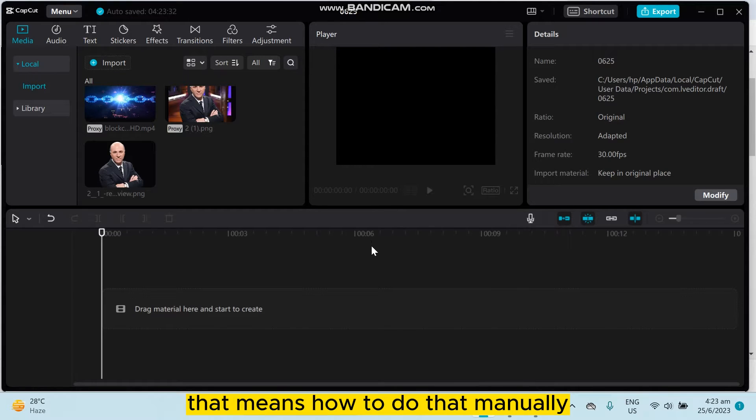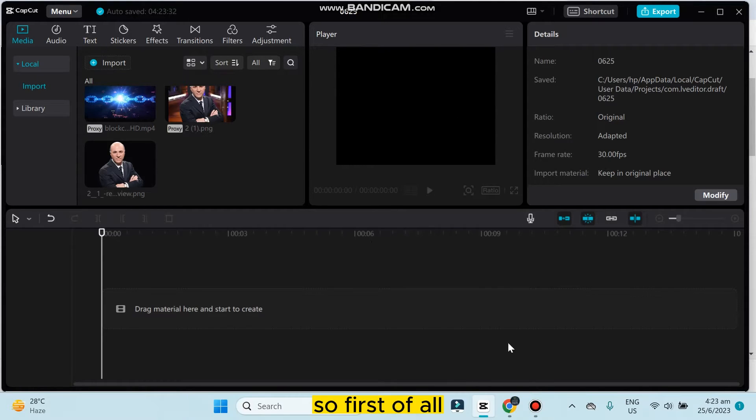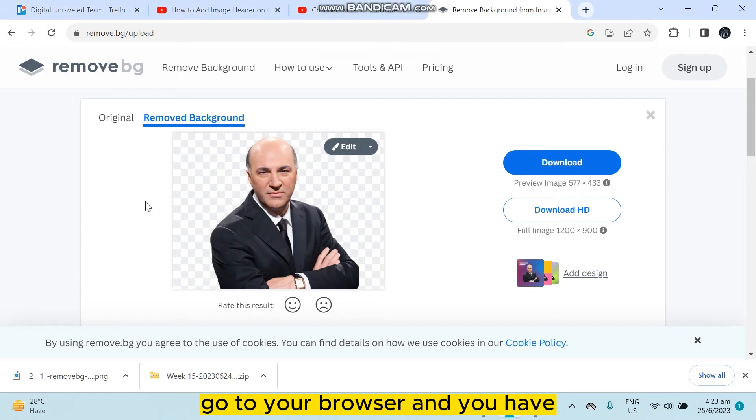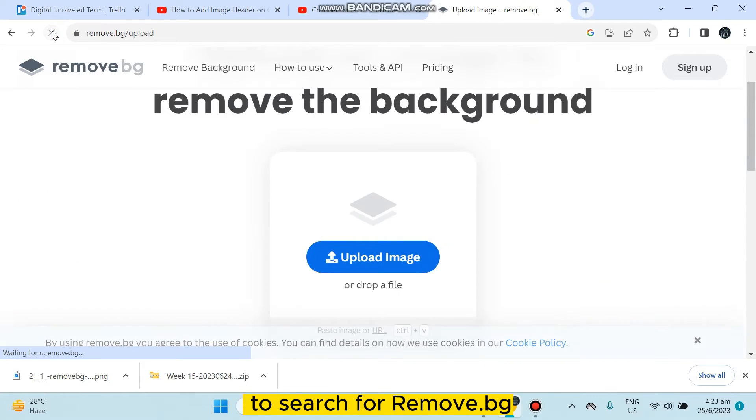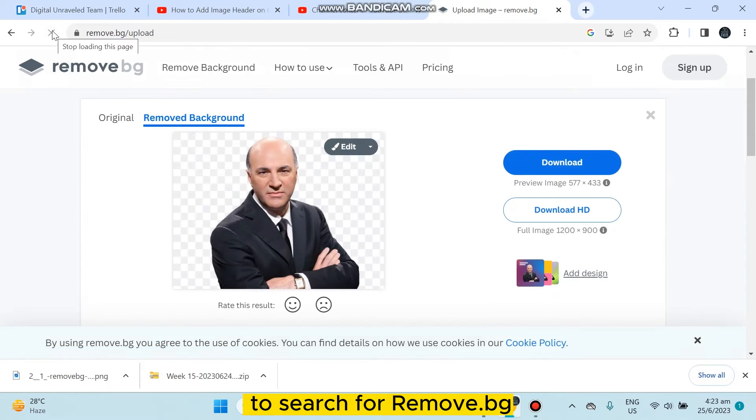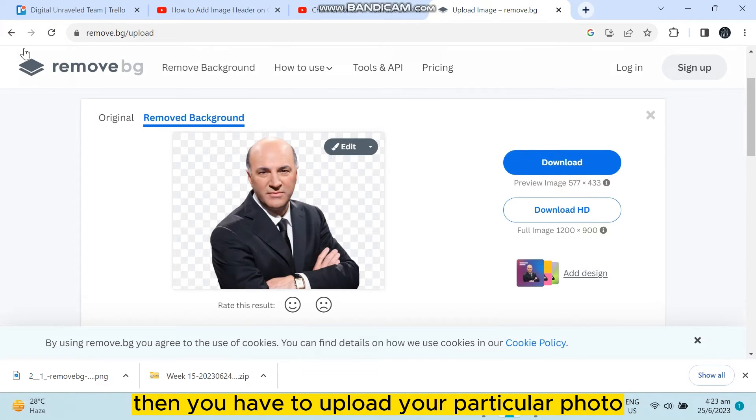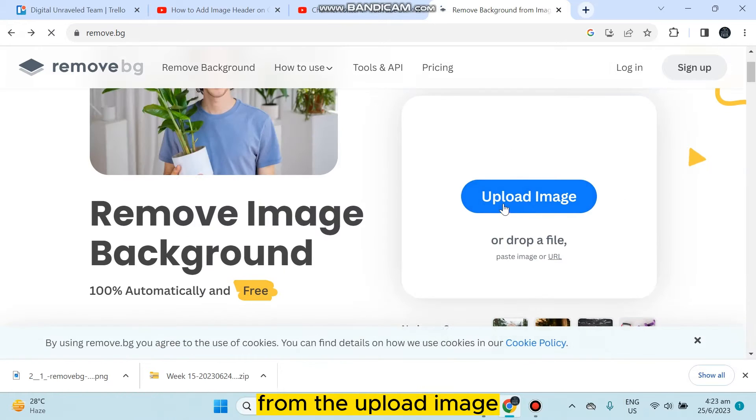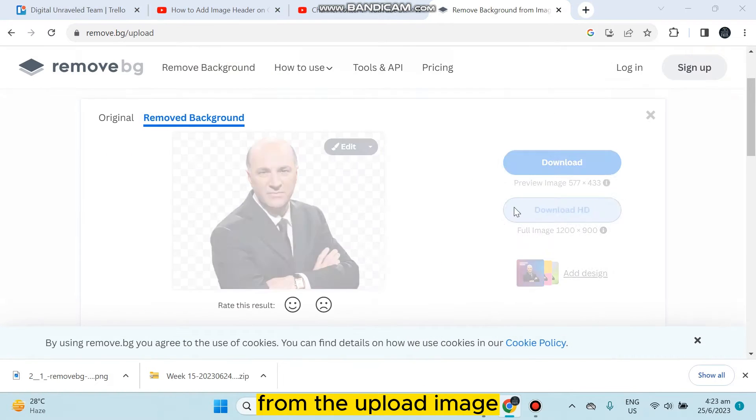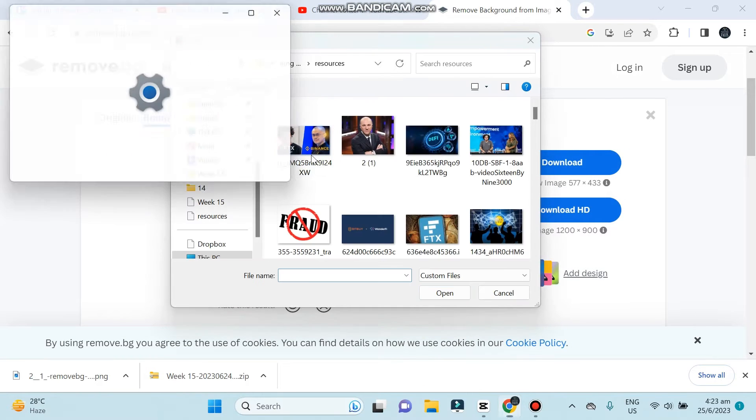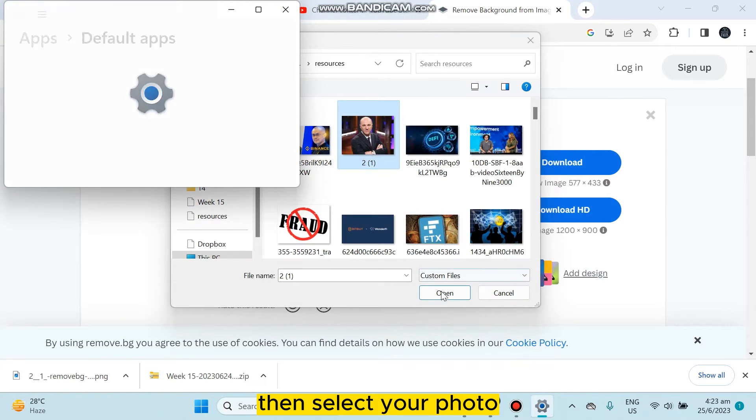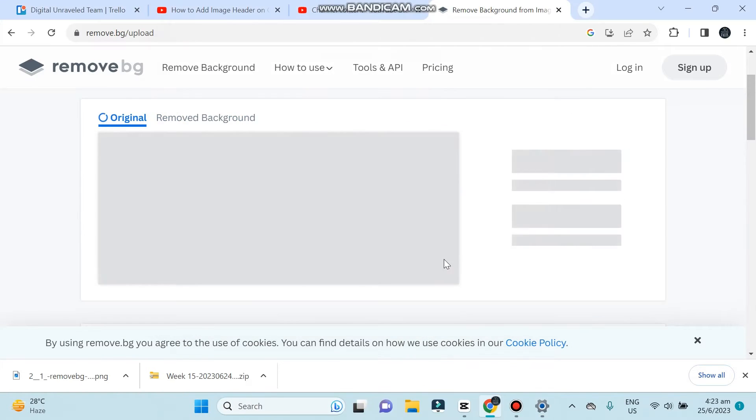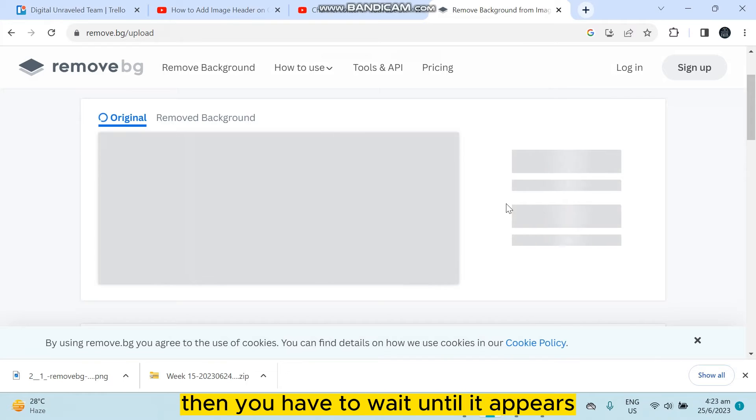First of all, go to your browser and search for remove.bg. Then upload your photo by clicking upload image and select your photo.